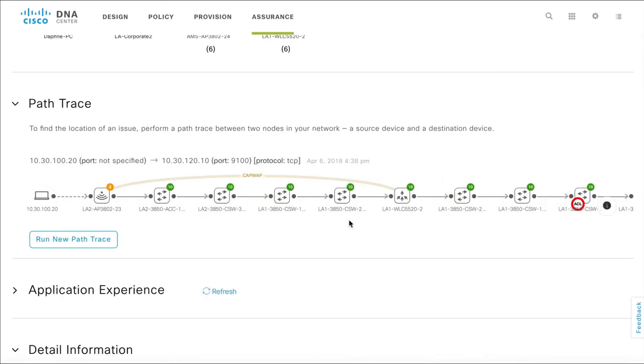The PathTrace topology is displayed that visually depicts the end-to-end communication between the PC and the printer. What would have taken hours to figure out manually by logging on to each device individually is now in front of you, the details waiting to be mined.